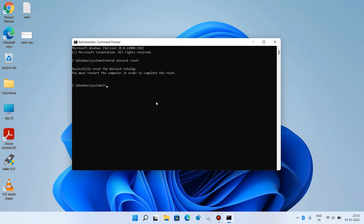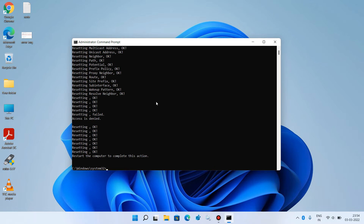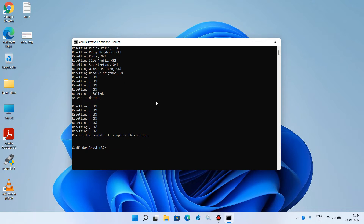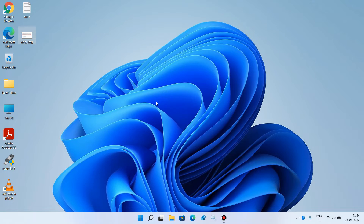The next command is: netsh int ip reset. Now just hit enter. Now just type exit and hit enter. Now just restart your system and after restarting your system, just check whether your issue is resolved or not. So this was method number 1.